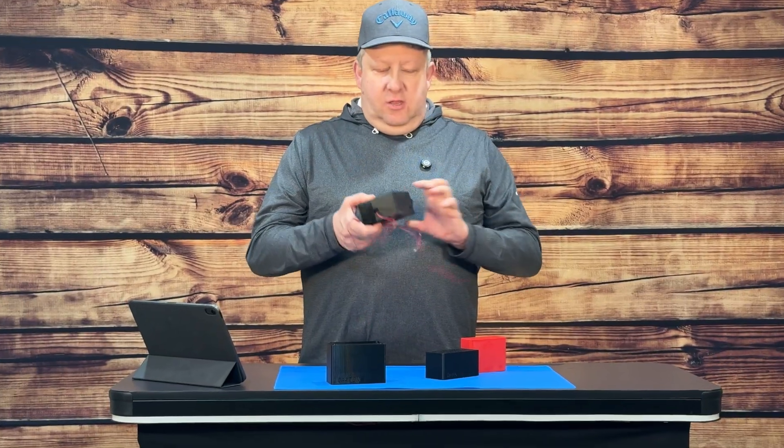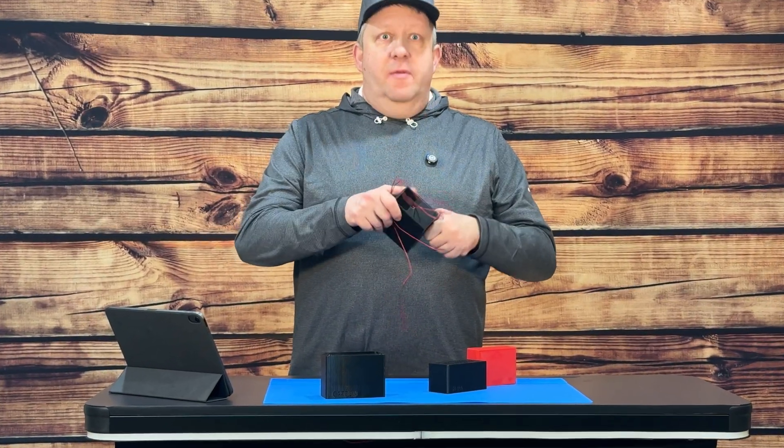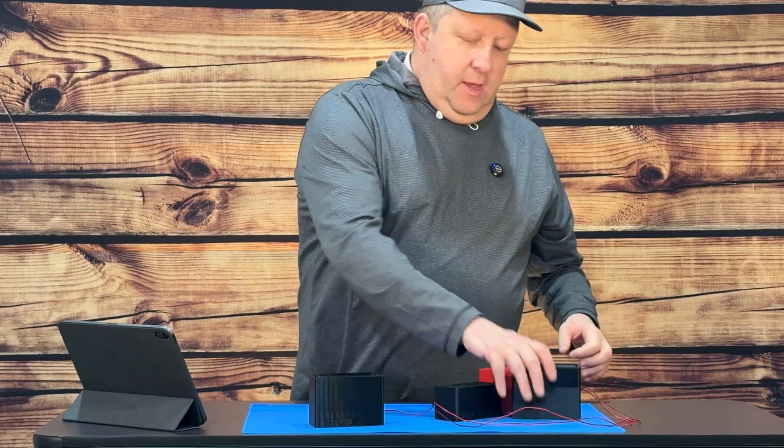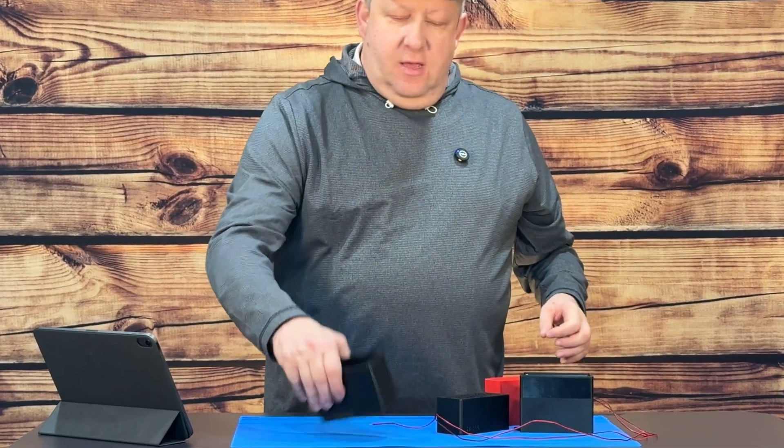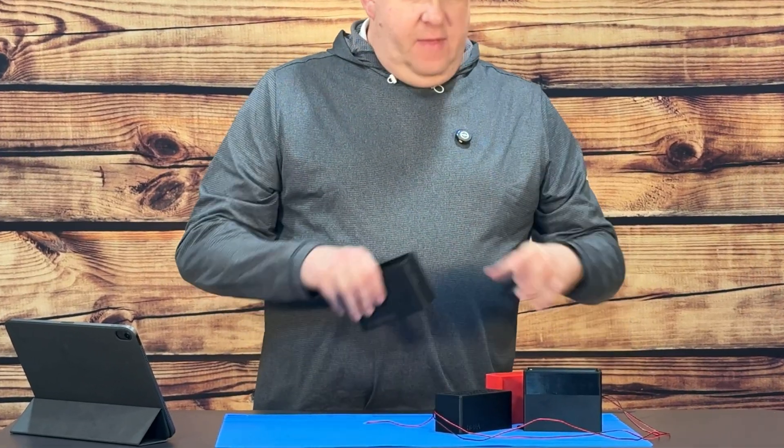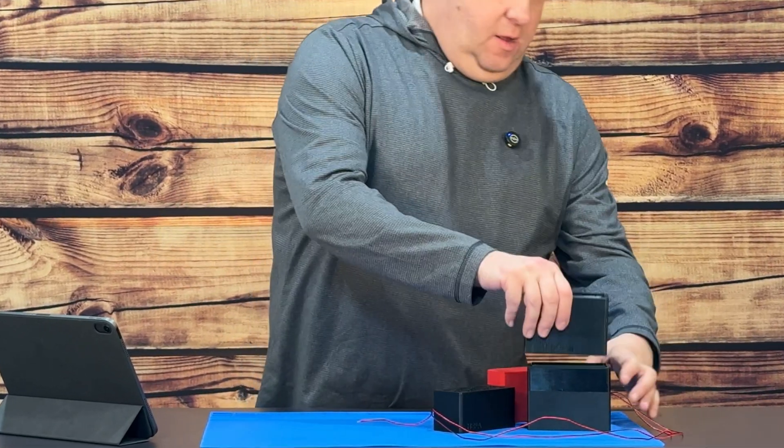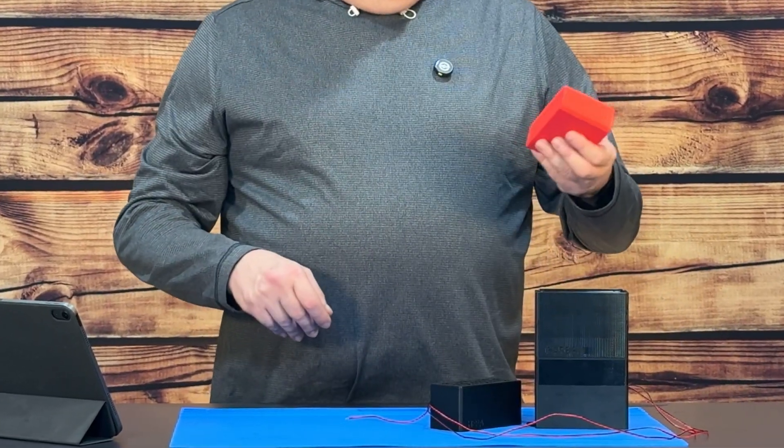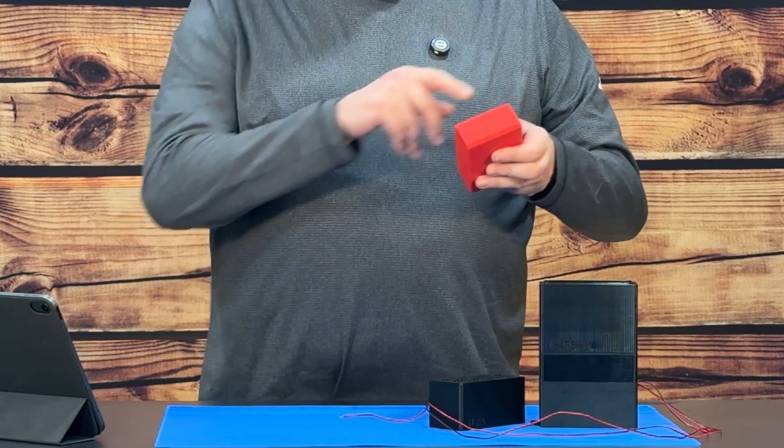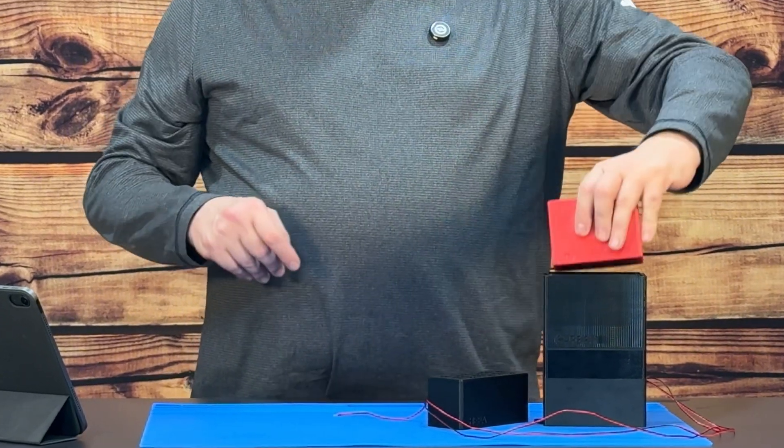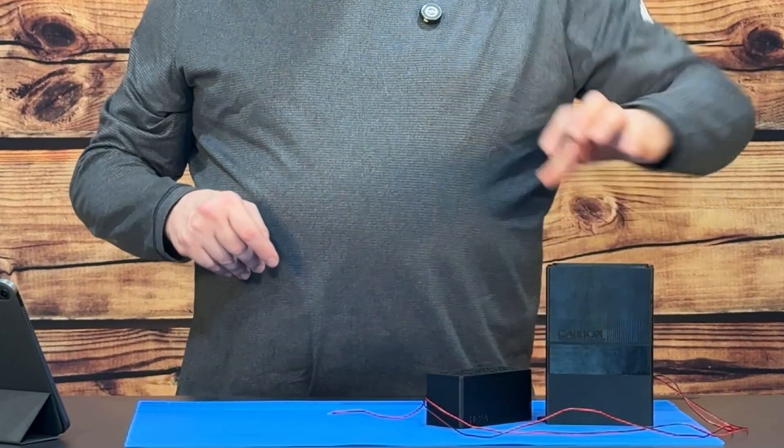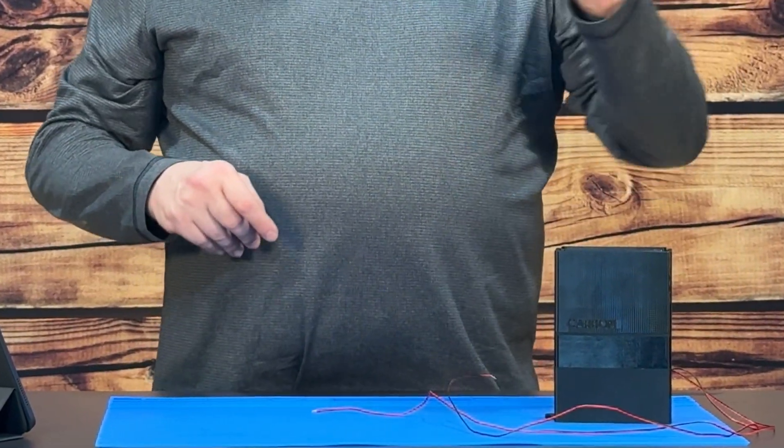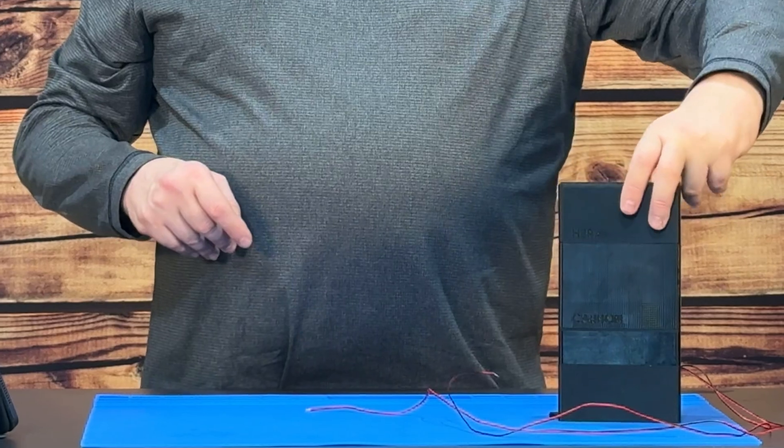So basically it has this base that you mount in the corner of your printer. Then it has some magnets in here that clip the sections together. This is where the carbon goes and the carbon is replaceable. And then it has the HEPA filter which you put on the top.